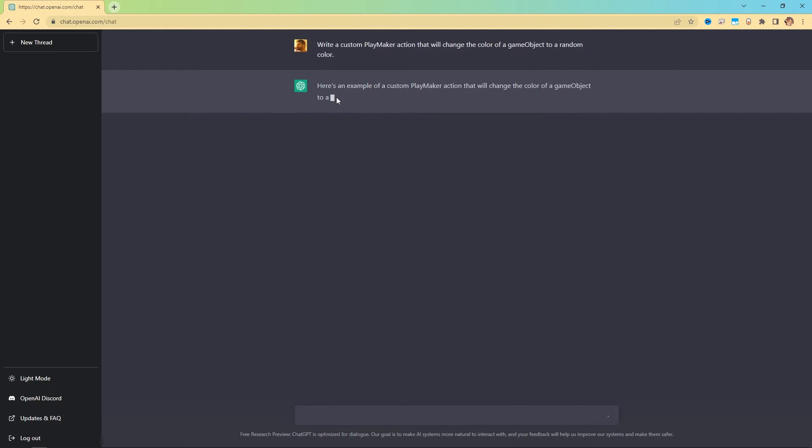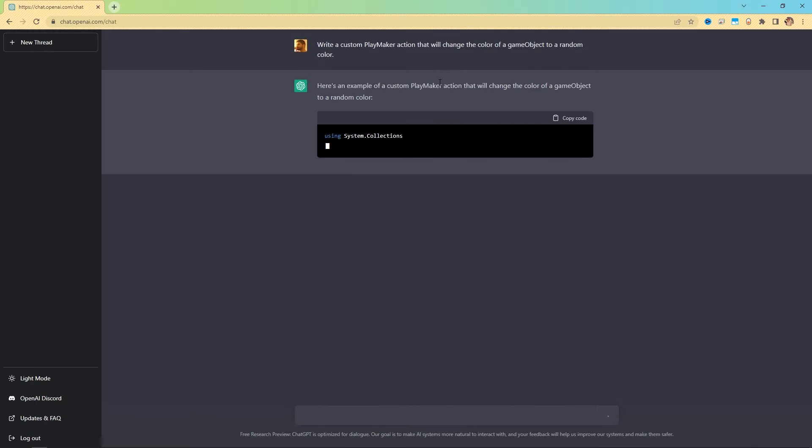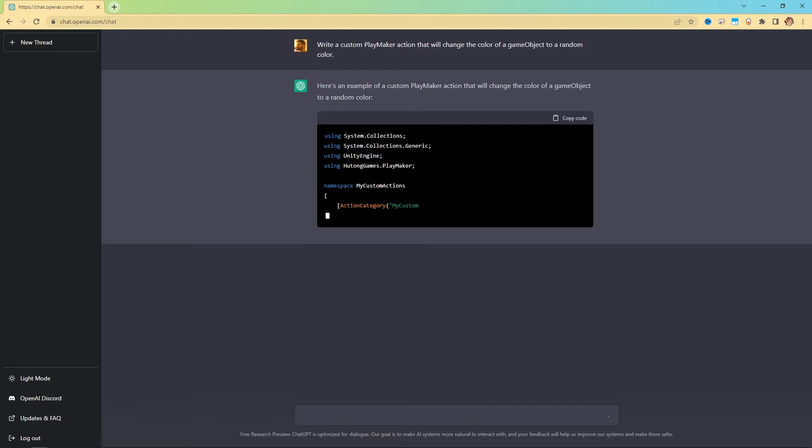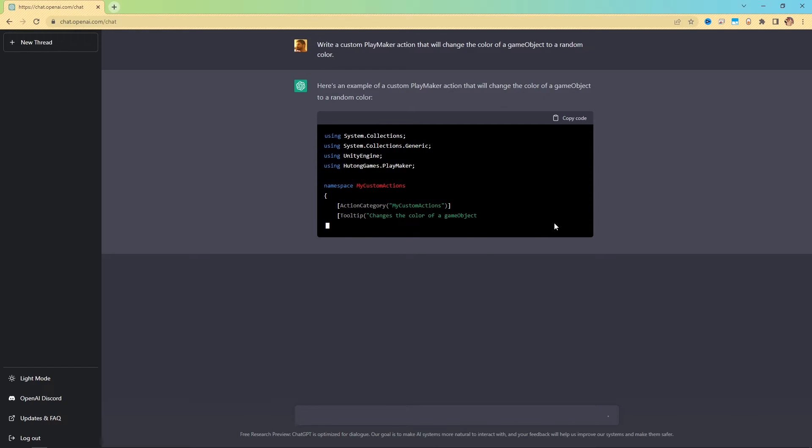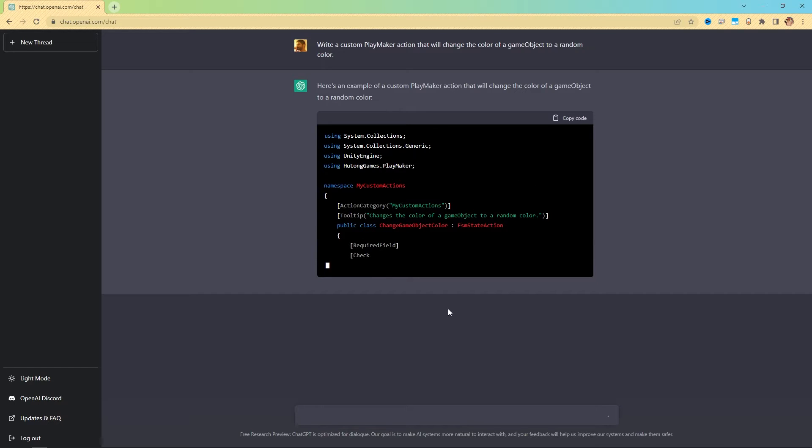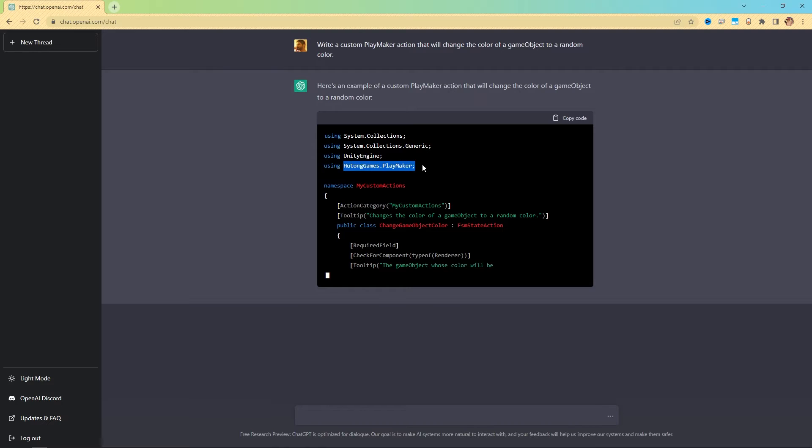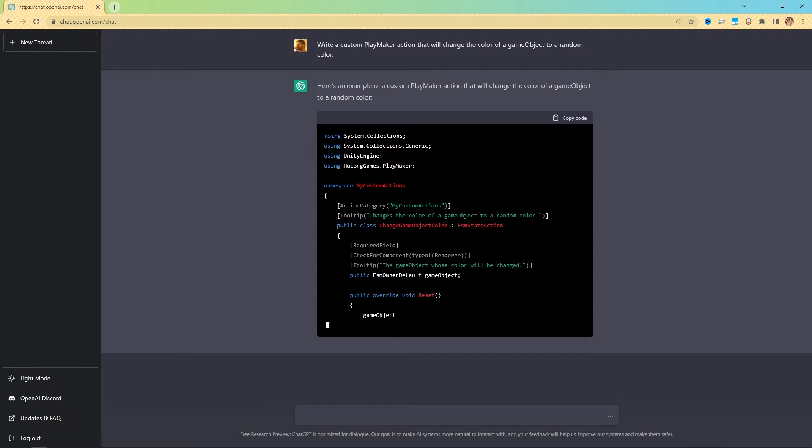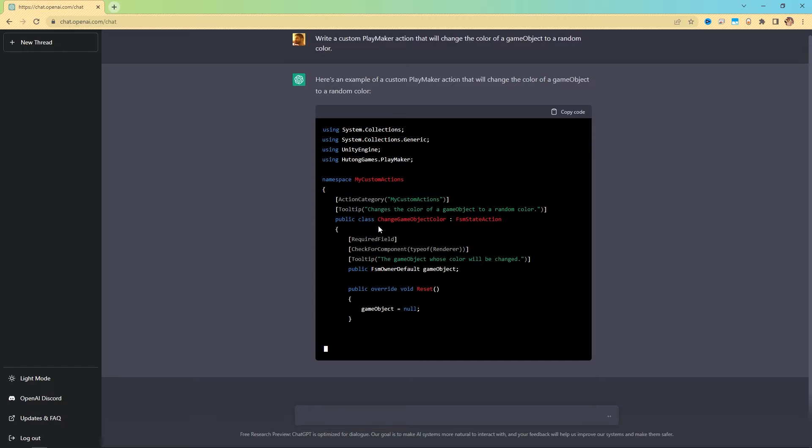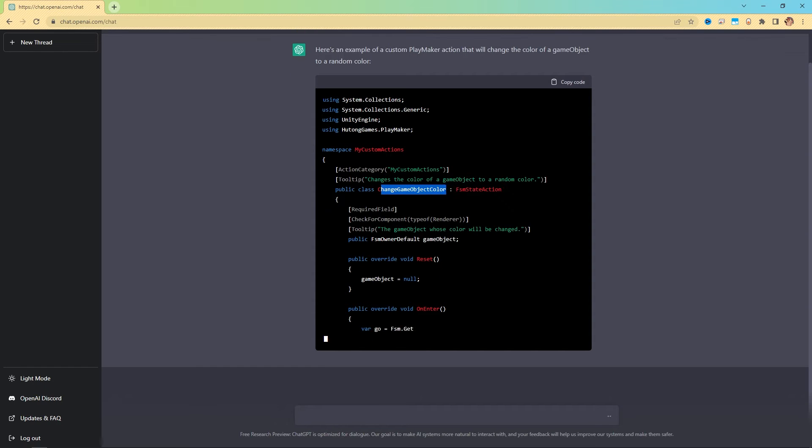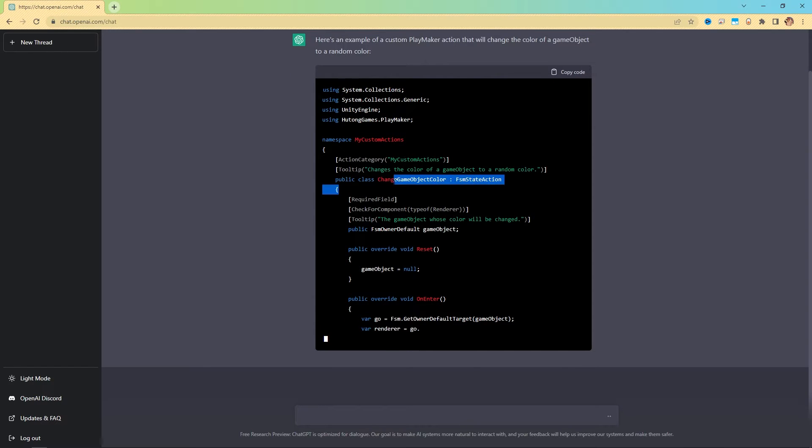And it says, here's an example of a custom Playmaker action that will do that. And you can see that it starts writing our custom action. This is happening in real time. We have to wait for this to finish before we can copy the code. But you can see that it's already using the Playmaker namespace and the class of the script here is changeGameObjectColor. So that's going to be the name of the action.